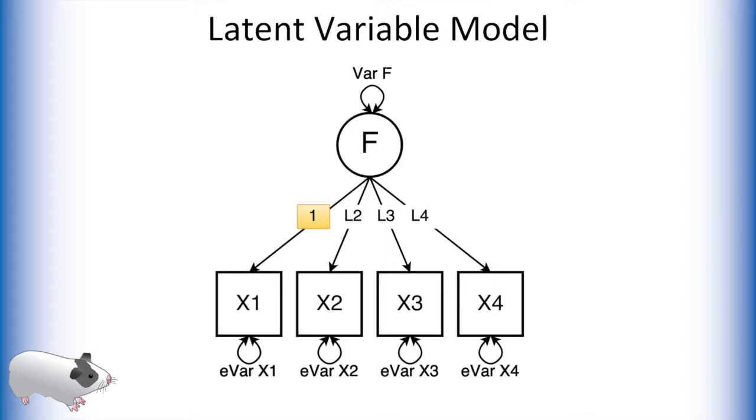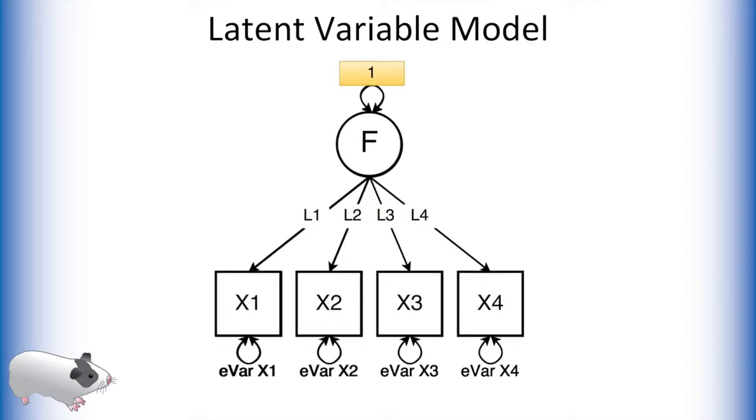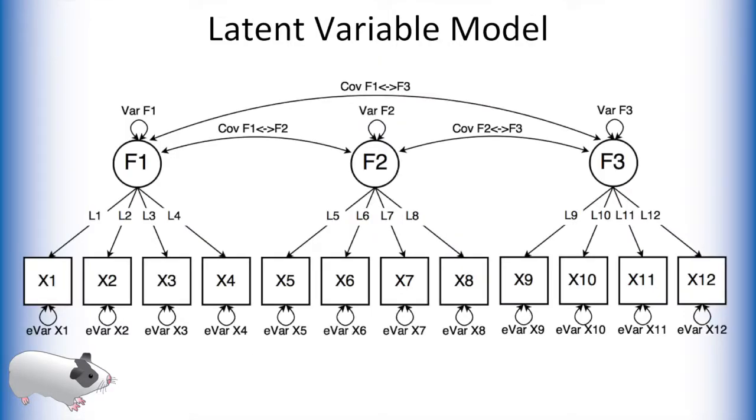We can either fix a factor loading to 1, thus creating a latent variable that exists in the same units as the variable this path loads on, or we can fix the latent variable's variance to 1. This creates a latent variable which exists in standardized units. This same concept holds true when creating models with multiple latent variables.